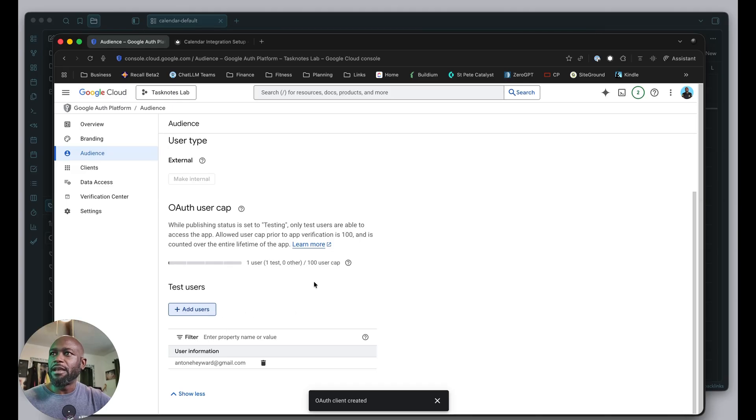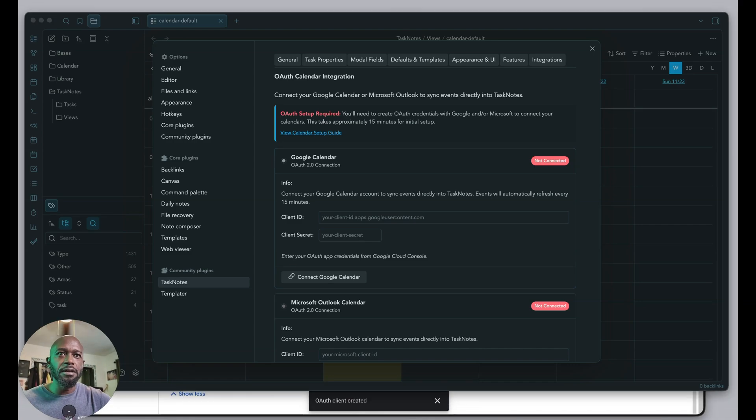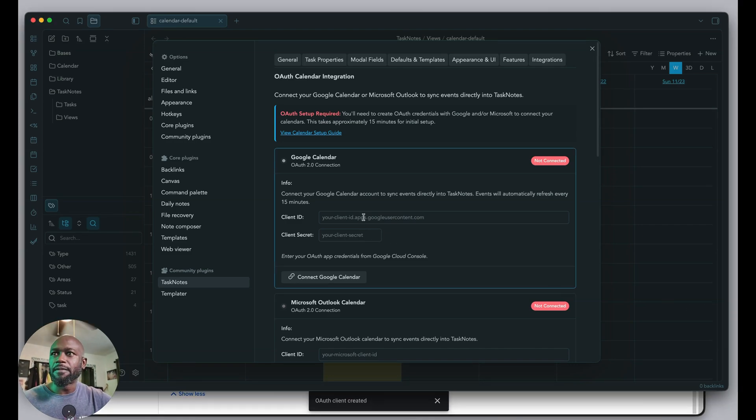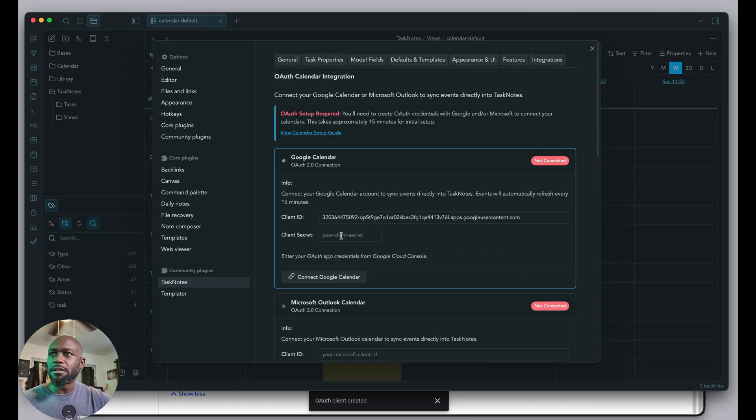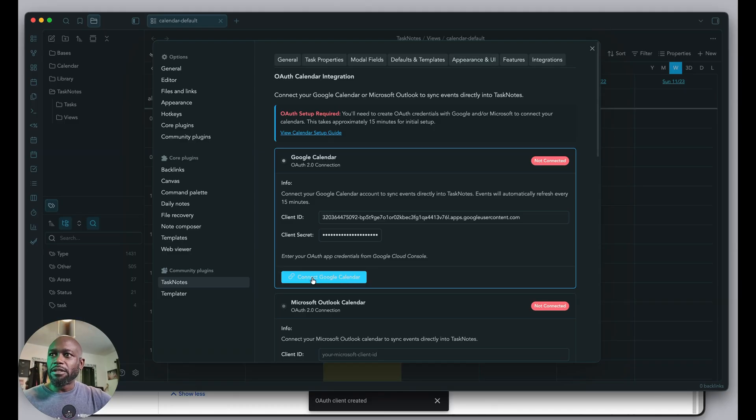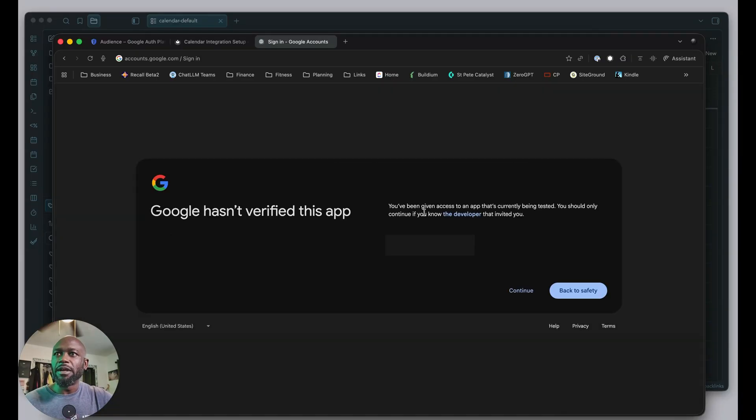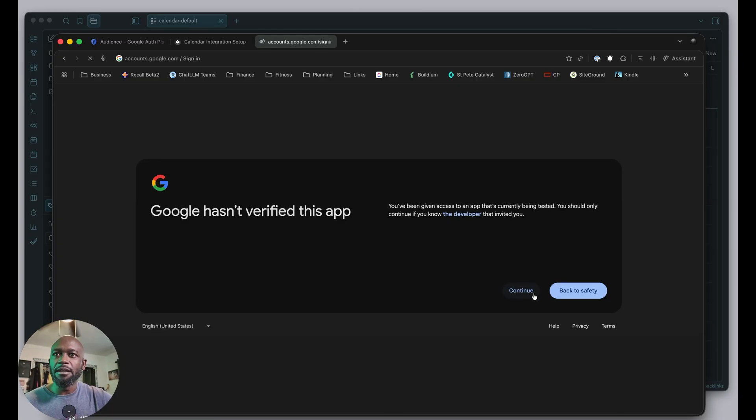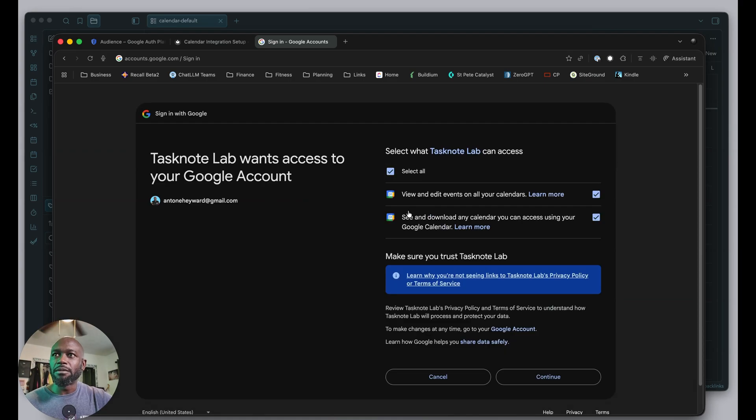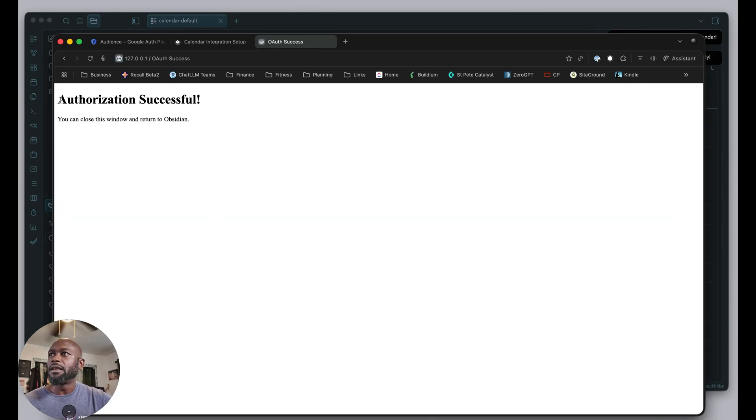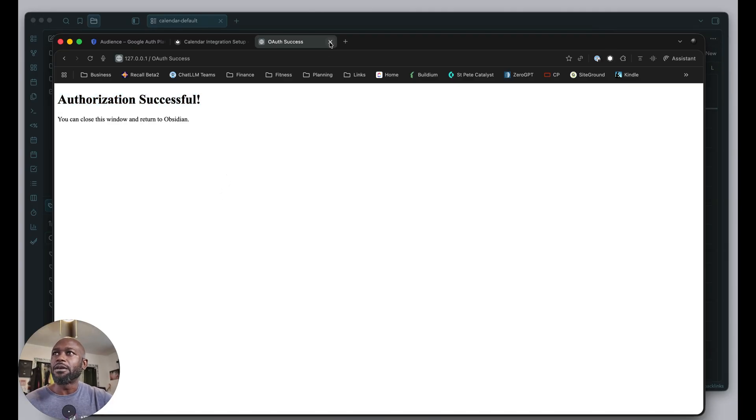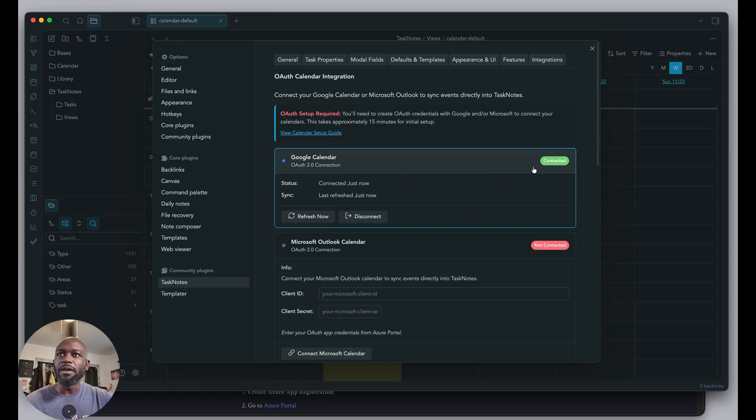Once saved, we can go into the plugin and paste in the client ID and client secret. We just need to hit connect. It will prompt us for our Google account. Choose the one you set up as a test user. You've been given access to an app that's being tested—that's fine. Click continue. We'll give permissions to view and edit events and see and download calendar. Continue. Reauthorization is successful. Close this window. Coming back, we can see it's connected.